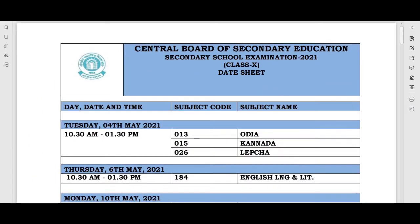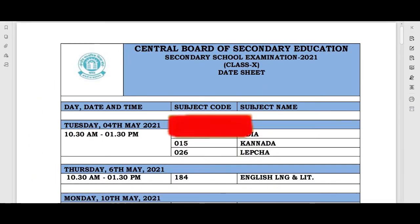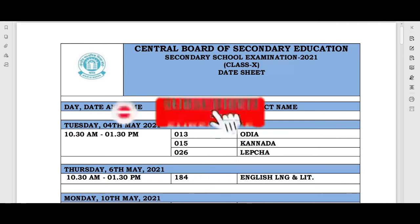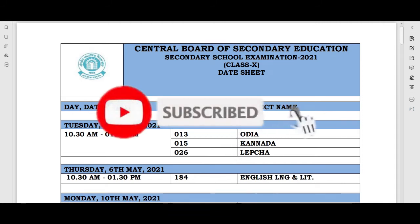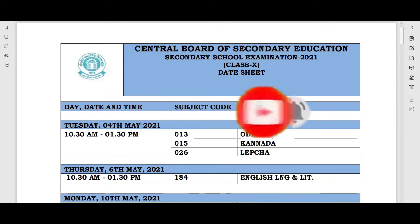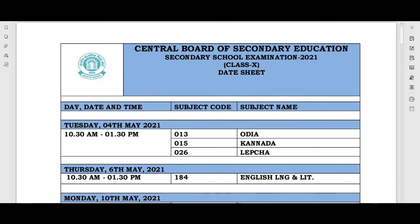Hello students, welcome back to my channel. If you are new to my channel then please subscribe and press the bell icon so that new video notifications reach you first.